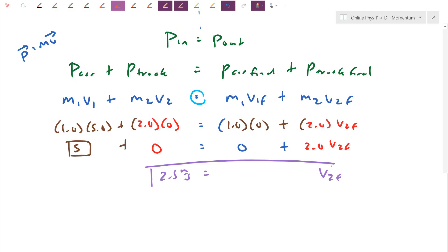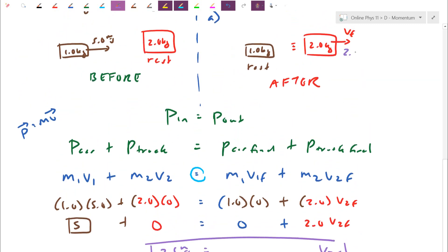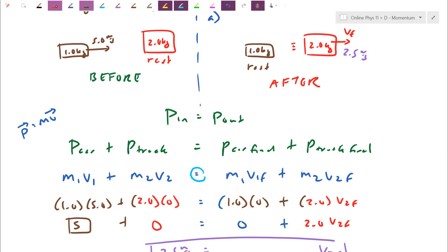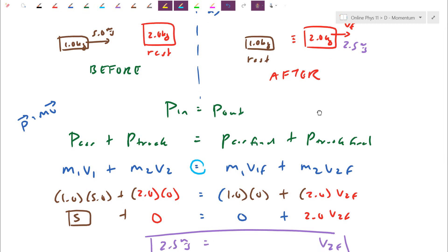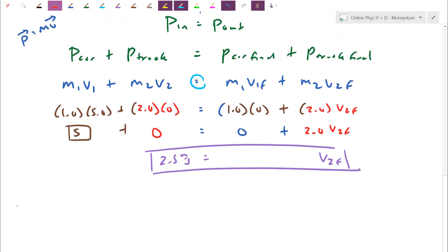So for momentum to be conserved, the truck here is going to go forward at 2.5 meters per second. The speed is half of what it was beforehand because a heavier object is slightly harder to speed up. Now let's introduce what we'll see in the next lesson — we're also going to think about this in terms of kinetic energy. So think about KE: the formula is one half mv squared.